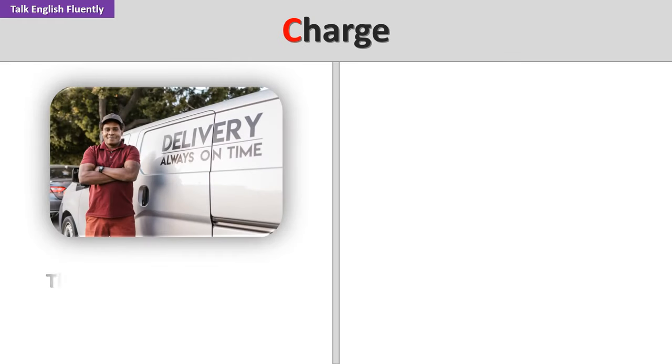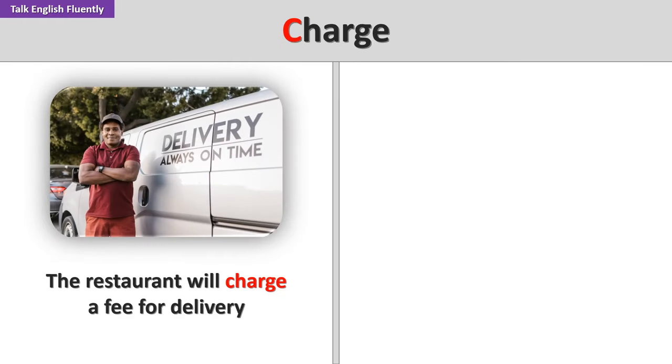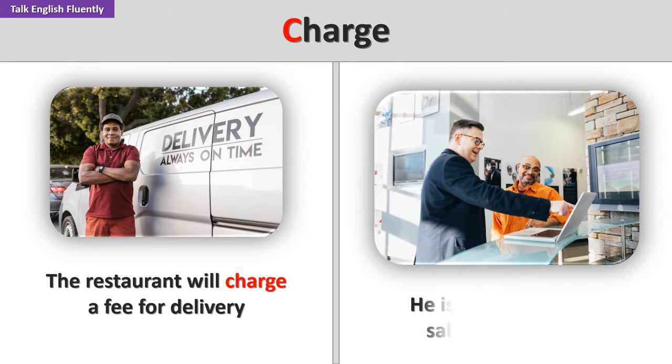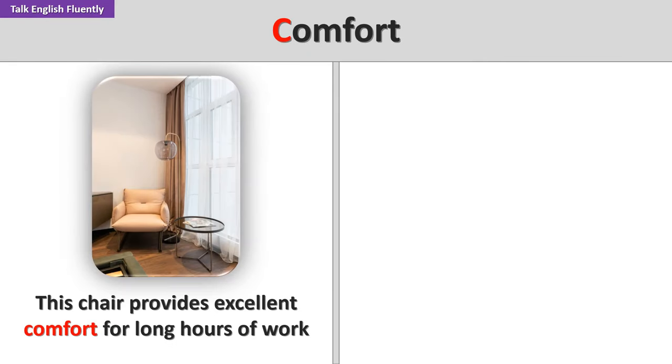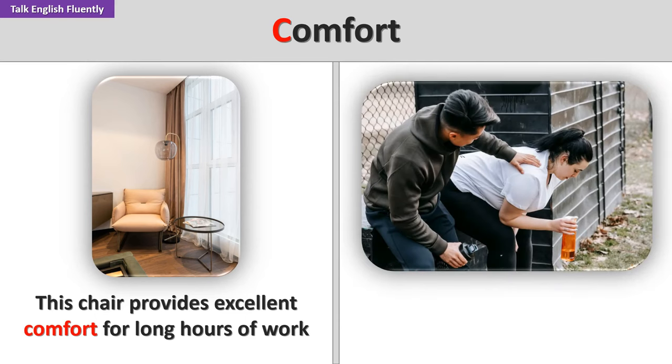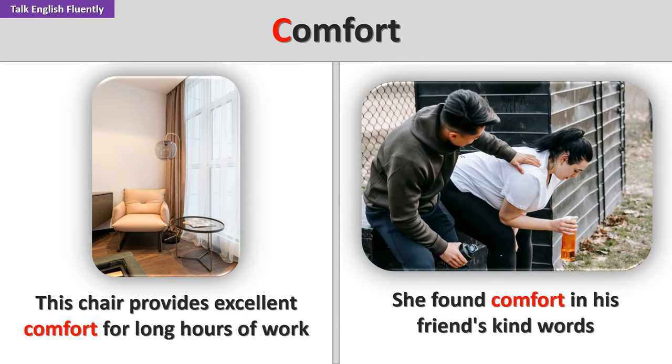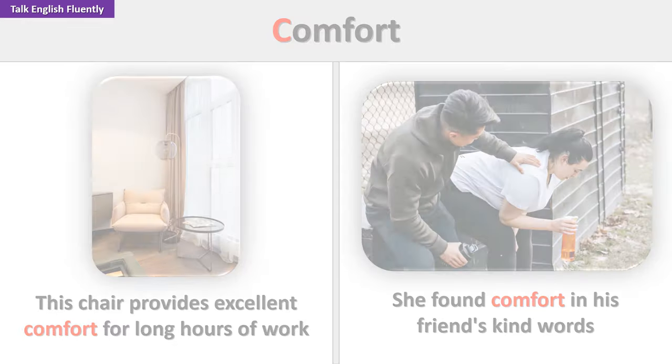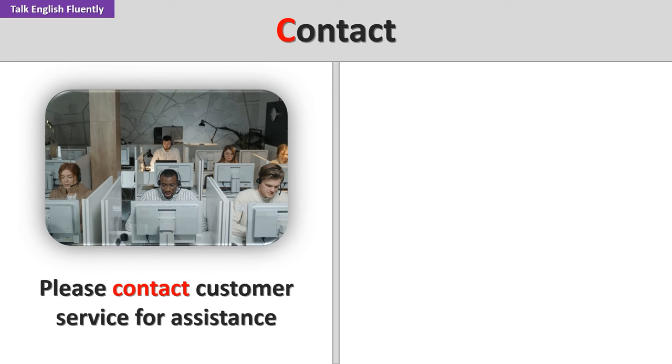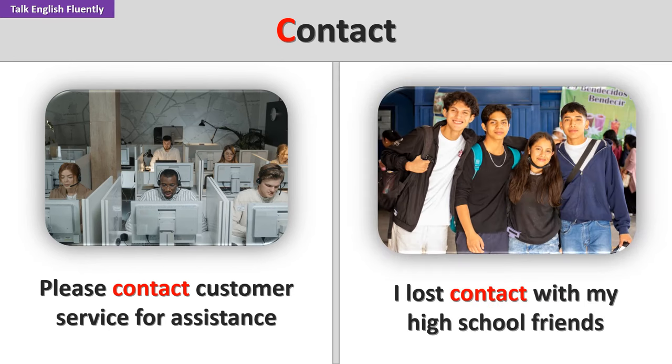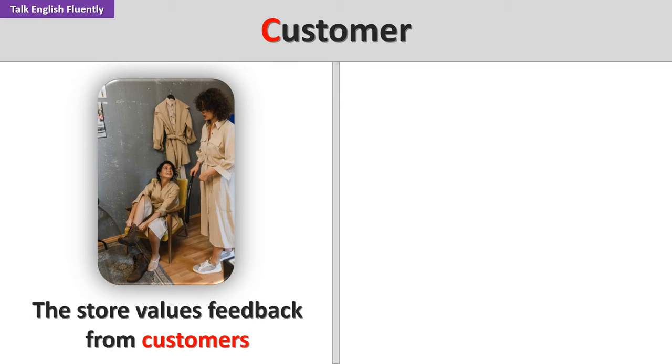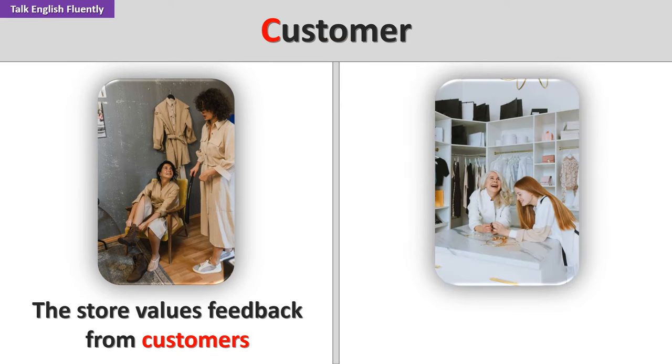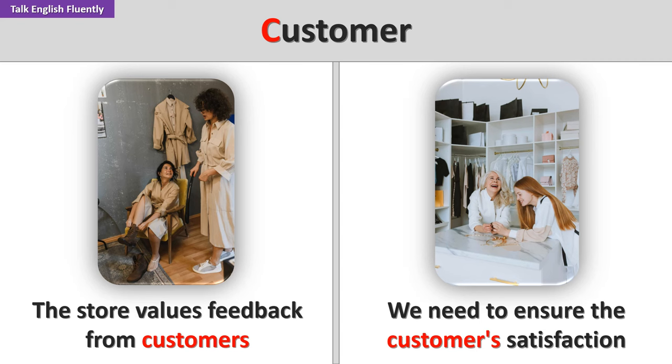Charge. The restaurant will charge a fee for delivery. He is in charge of the sales department. Comfort. This chair provides excellent comfort for long hours of work. She found comfort in his friend's kind words. I lost contact with my high school friends. Customer. The store values feedback from customers. We need to ensure the customer's satisfaction.